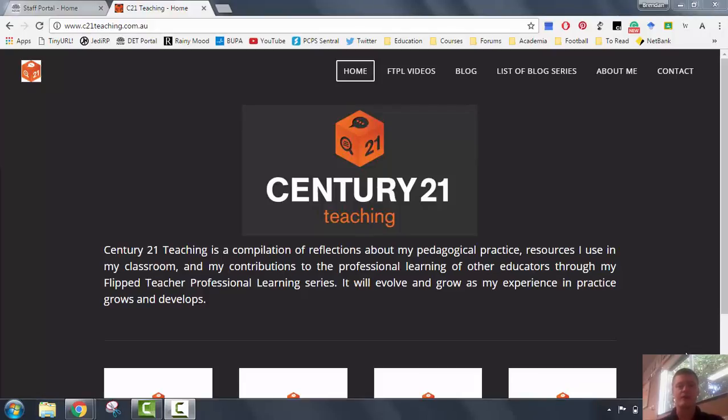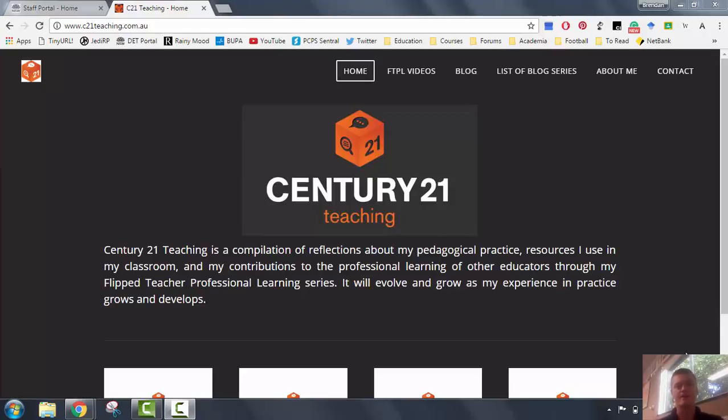Hi everybody, it's Brendan from c21teaching.com.au here. In today's flipped teacher professional learning video, I'm going to show you how to access the Microsoft Office 365 suite of apps in two ways. The first one will be through your Department of Education portal. The second way will be via the Microsoft online website.